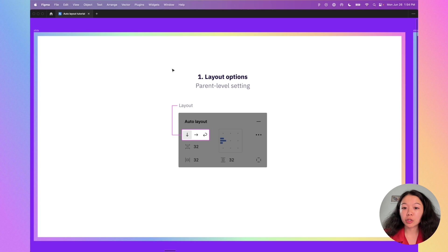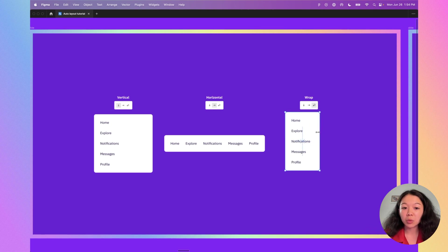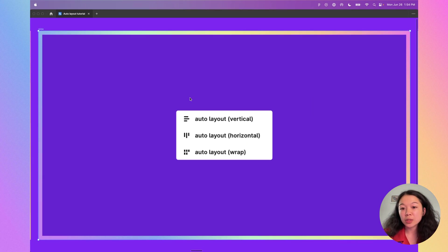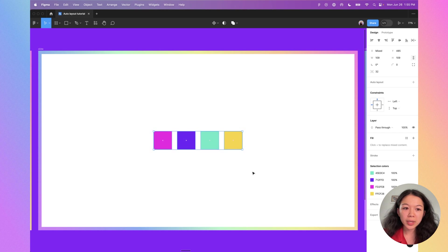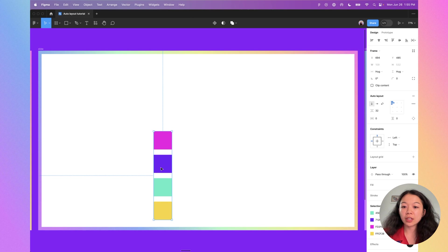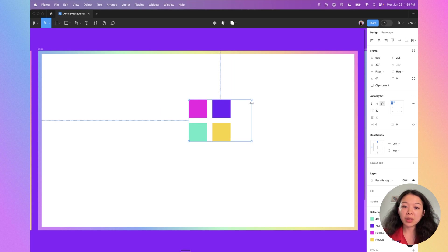First, we have the layout option, which determines how the children will sit in the layout. Vertical means the children stack on top of each other. Horizontal means they sit next to each other. Wrap is really common if you have a bunch of tags and want them to wrap depending on the width of the container. When you add auto layout, the frame icon changes in the layers panel. I'll select these four squares and do Shift+A — right now it's horizontal, but I can switch to vertical or wrap. With wrap, if I set the container width, the squares start to wrap according to the container size.